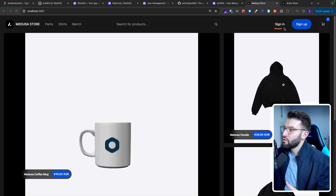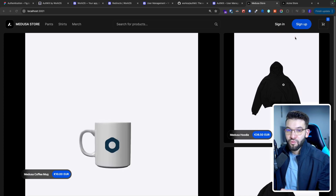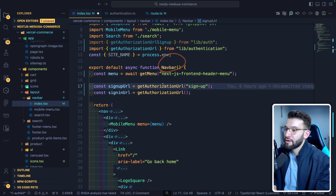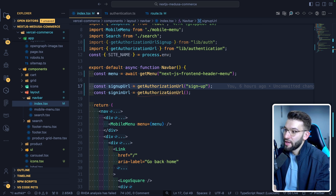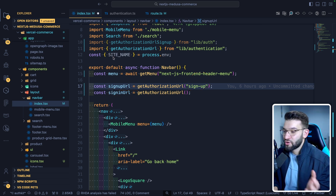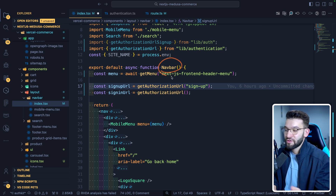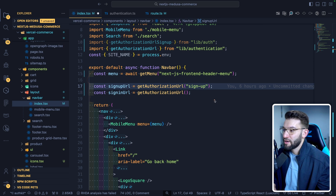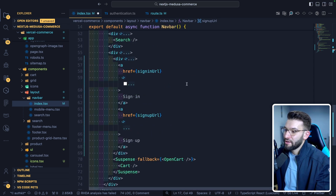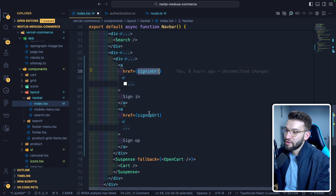So what we exactly want is when the user clicks on sign-in or sign-up, we want to redirect them to the WorkOS authorization URL so they can complete the sign-in or sign-up. Simply go back to your navbar component and call the two methods — basically the getAuthorizationURL method we created — passing in the sign-up or sign-in parameter to get the sign-up URL or the sign-in URL. Because this is a server component, this code can only run on the server, which means you can safely run it there. Then down in the buttons for sign-up and sign-in, you can redirect to the sign-in URL or the sign-up URL.